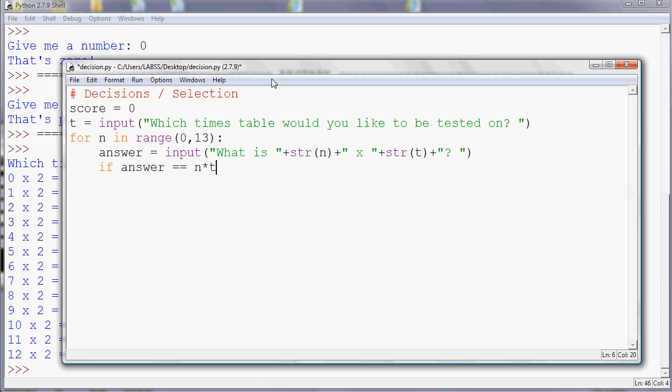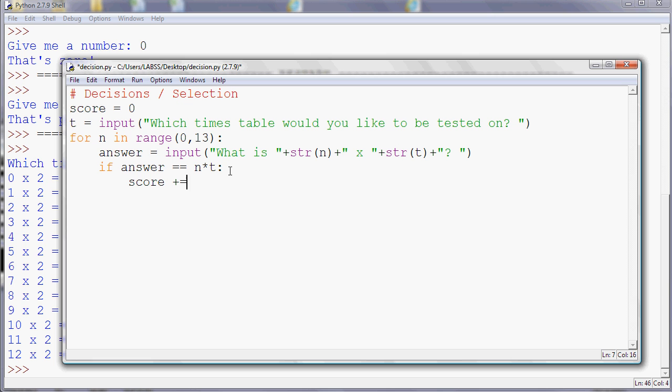And if they give the right answer, then what we want to do? We want to increase their score. So score plus equals one, which remember is shorthand for score equals score plus one. And then I suppose when they get to the end of the program, we might want to print their score. So we could print you scored and then the actual score.